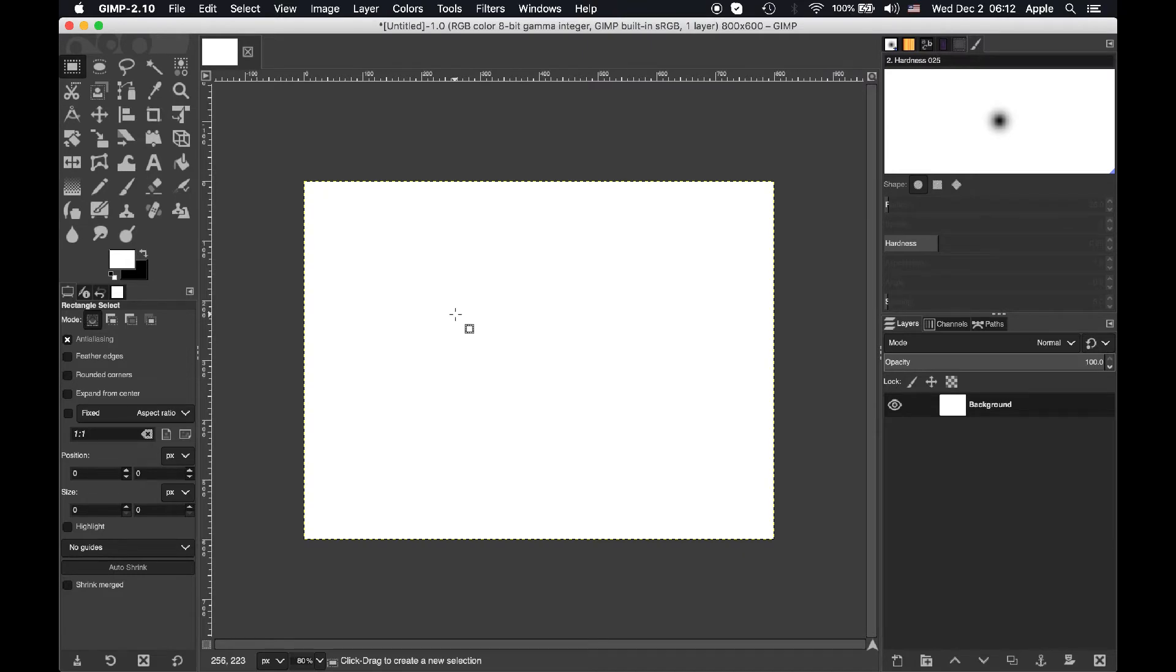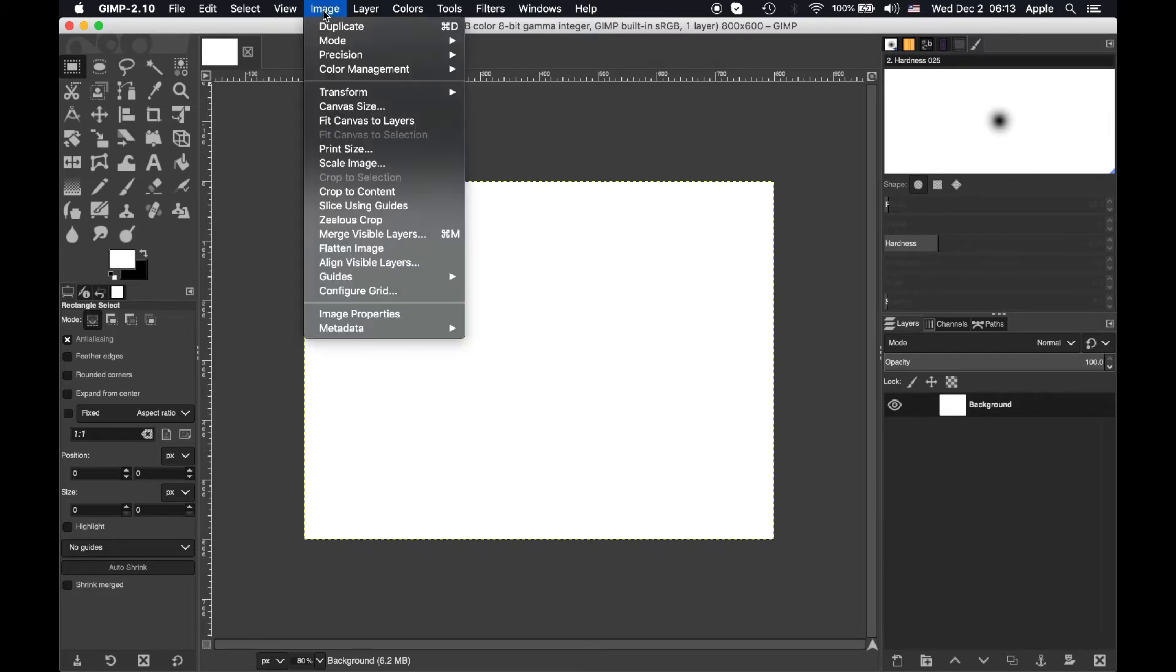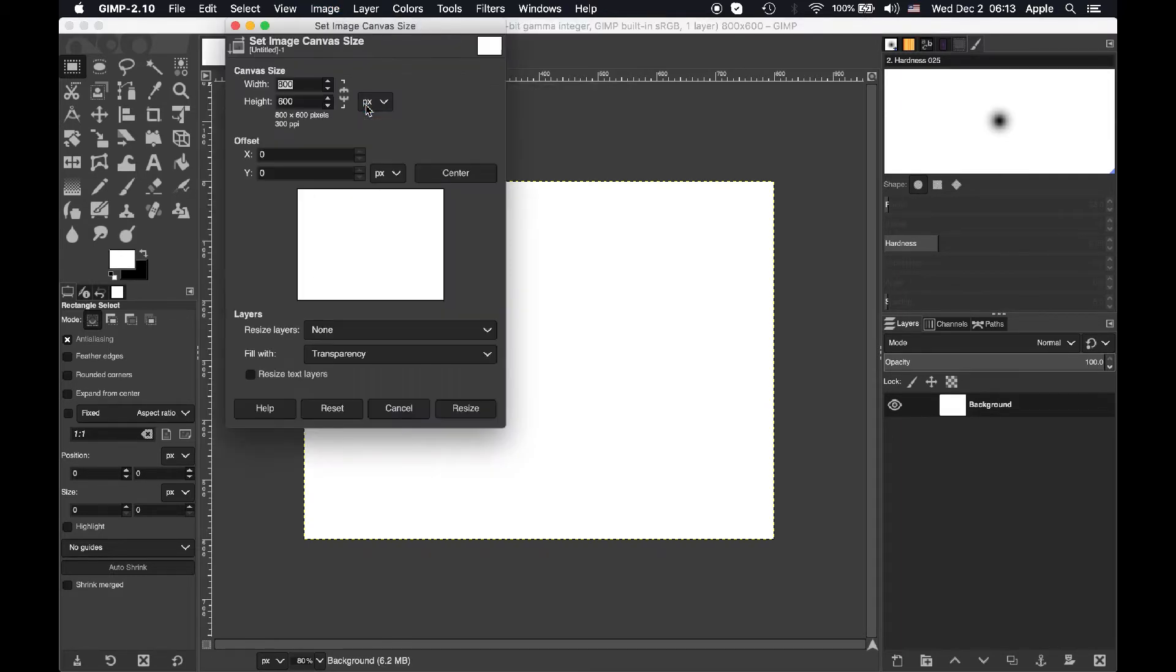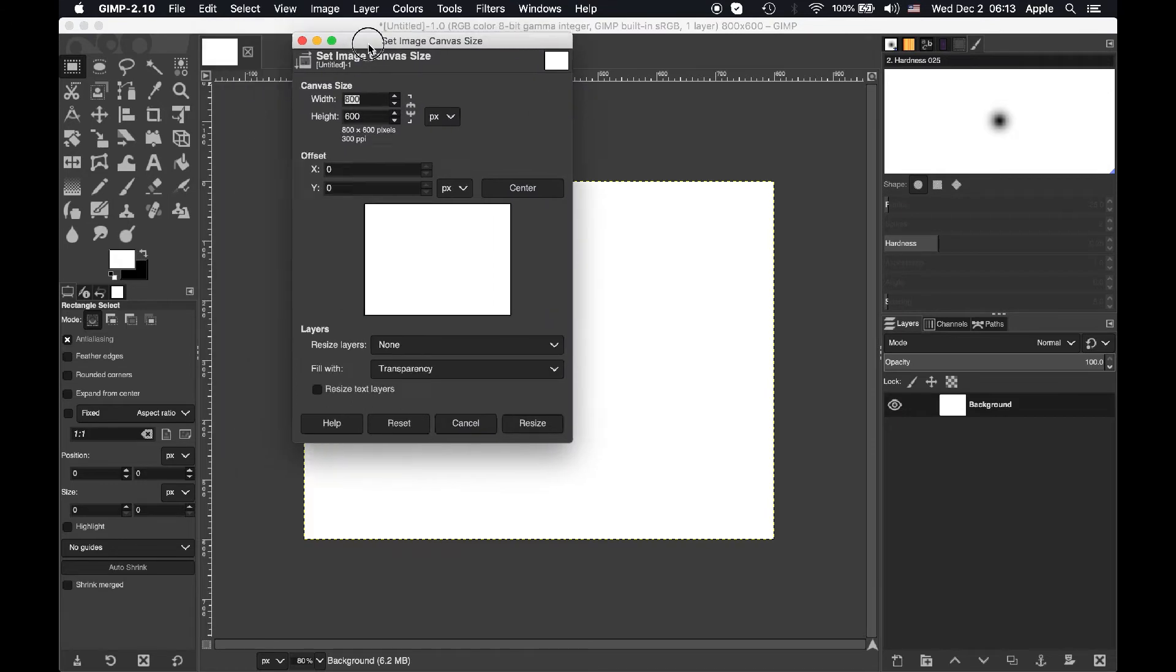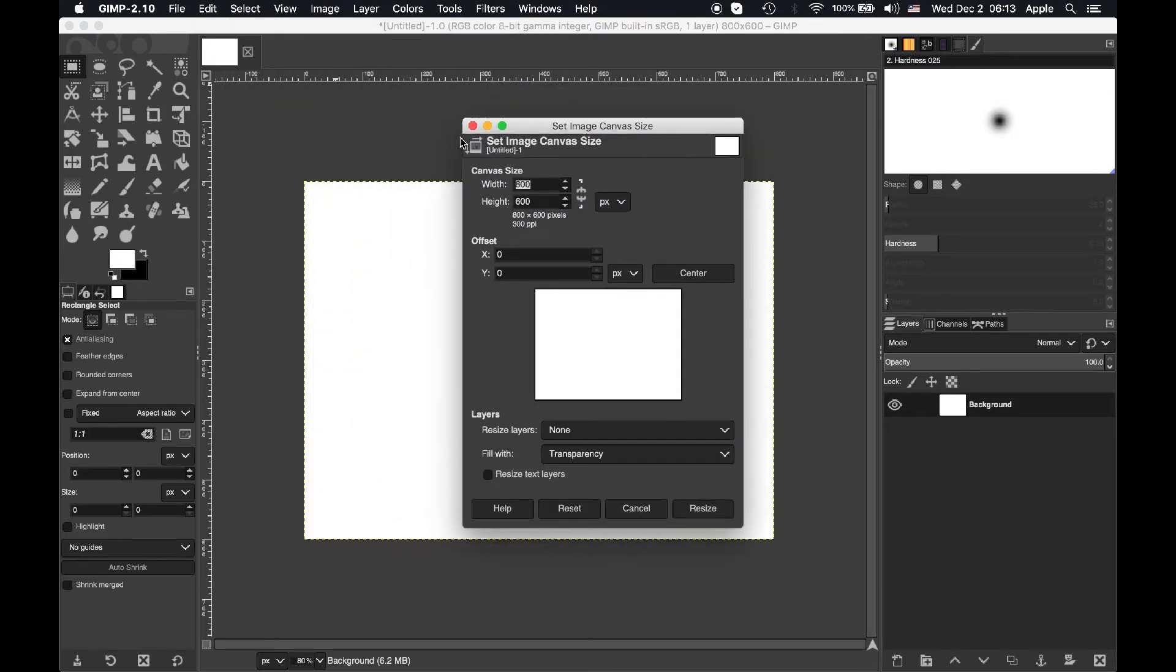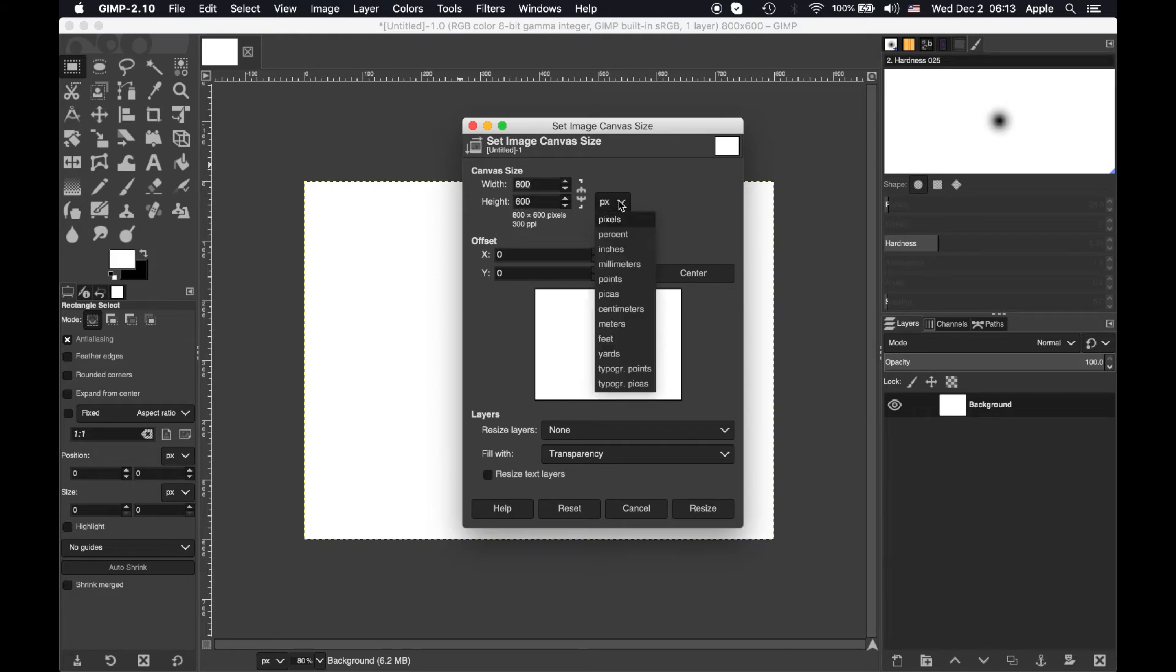So the first thing we're going to do is go up to image and then canvas size. From here we can see how big the canvas is right now. See 800 width by 600 height and that's in pixels. You can change it to inches, centimeters, whatever you need here.